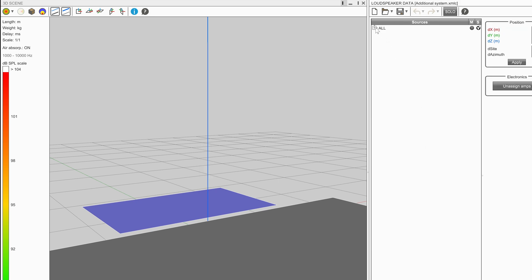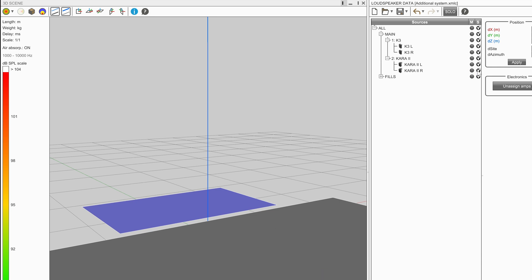For example, a user may be undecided on whether to use a K3 or CARA2 system for the main arrays. Managing both sources within the same project makes this very easy for comparison and to help make a decision.